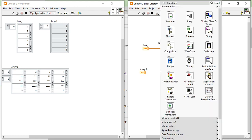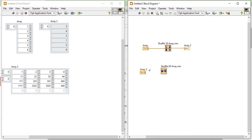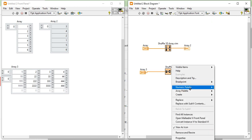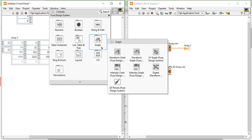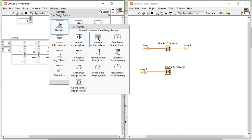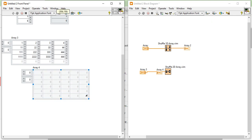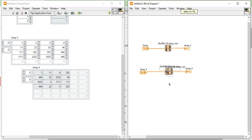Now if I want to shuffle this 2D array, I can use the Shuffle 2D Array function directly. After that, right-click and create an indicator. Increase the size, create the size of the element, reduce the size of elements, then make a connection and it will be an indicator.